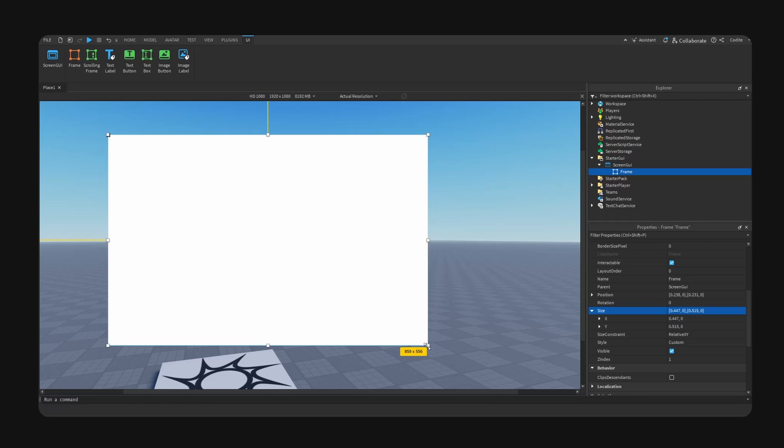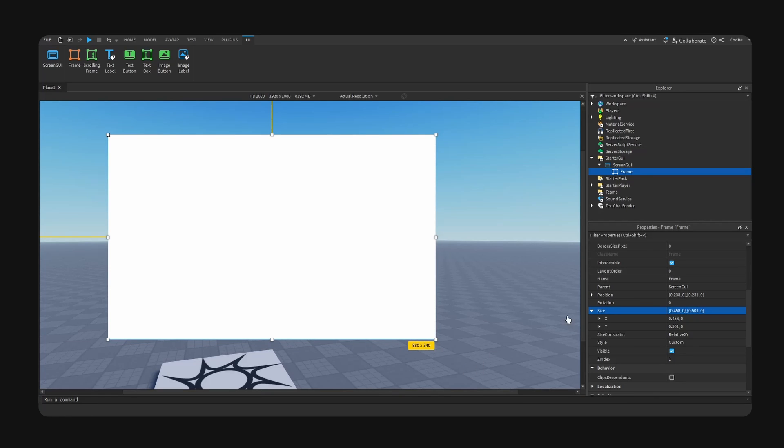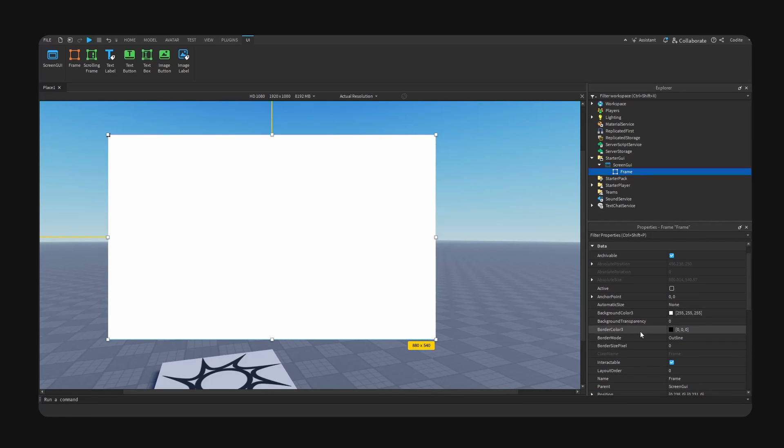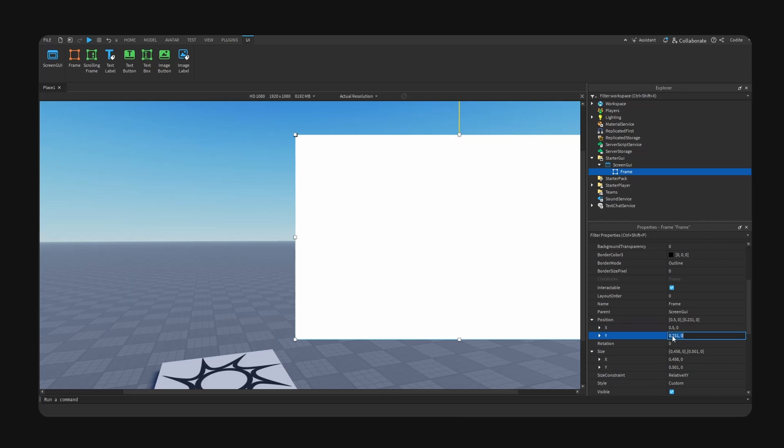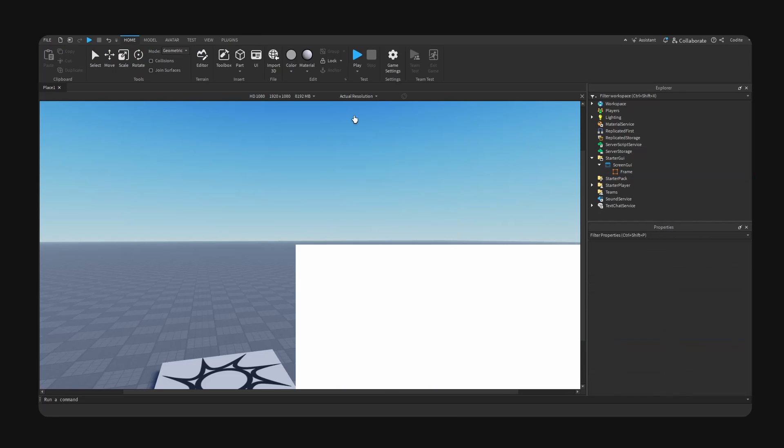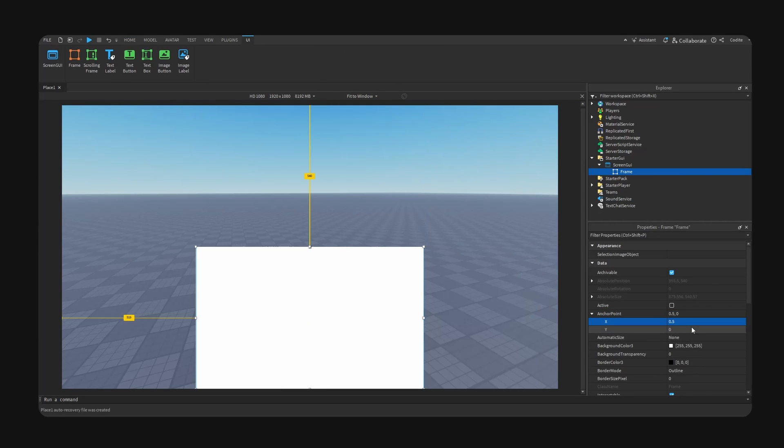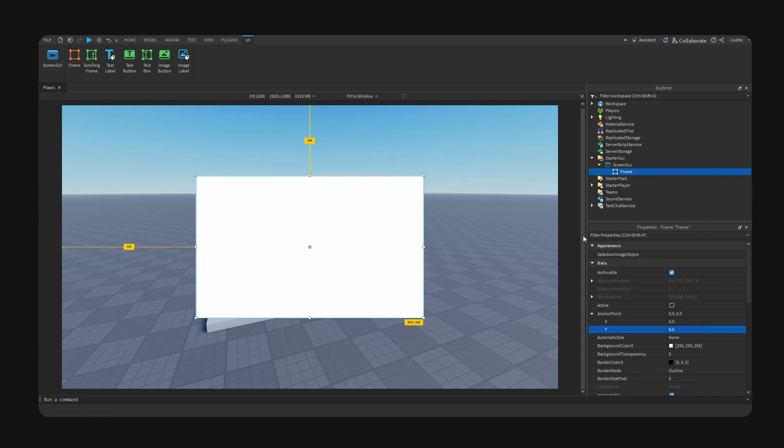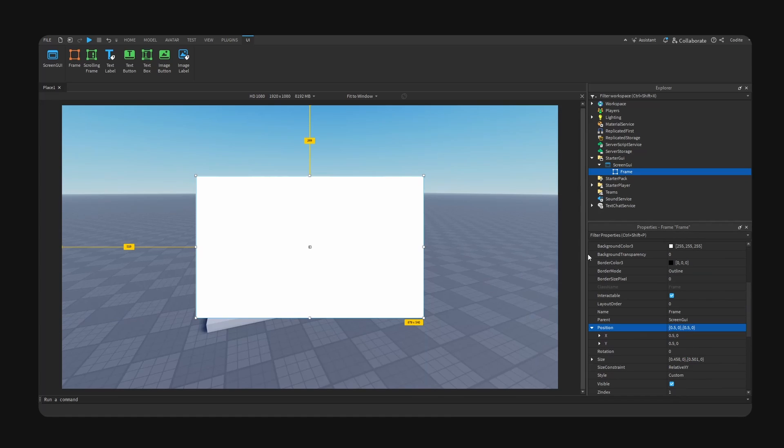If we go back here, we can make this 880 and decrease to 540. We can fix our position to 0.5 and 0.5 for scale. And we should fix our anchor point to 0.5 and 0.5 with our position at 0.5 and 0.5. This should place a UI right in the middle of our screen.